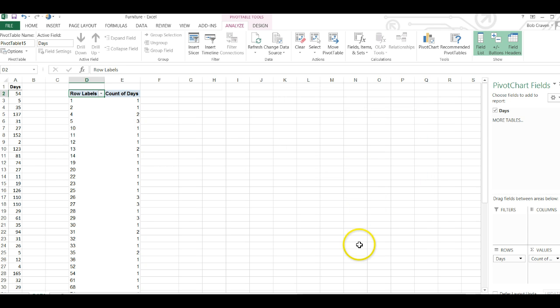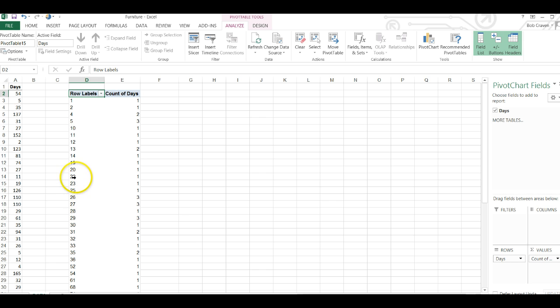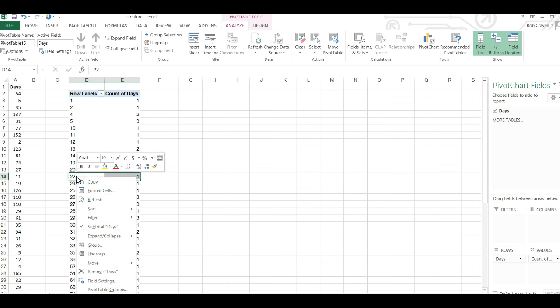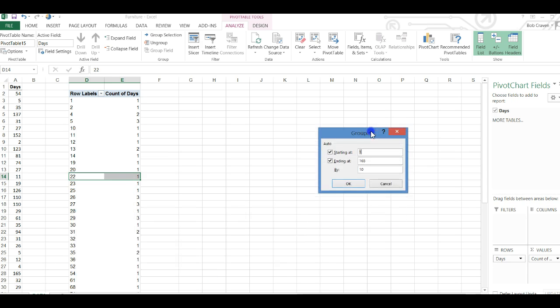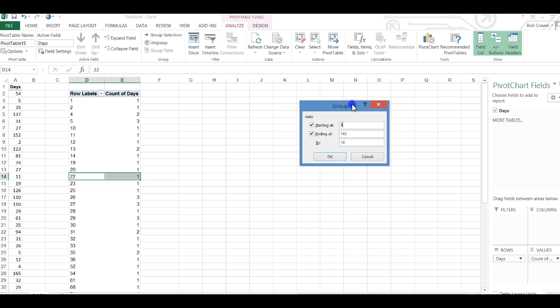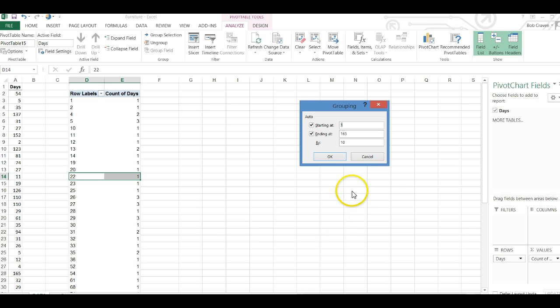Now I want to group those values together. I'm going to go and click on any cell under rows and then right click and go to group. This opens up a box showing me the smallest value in my set of data and the largest value.